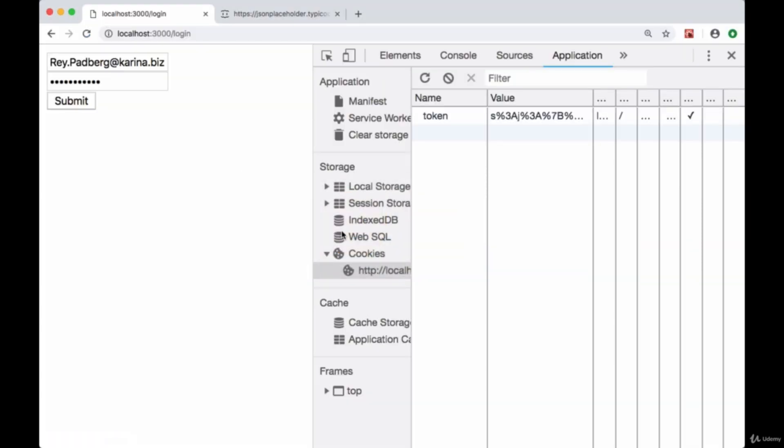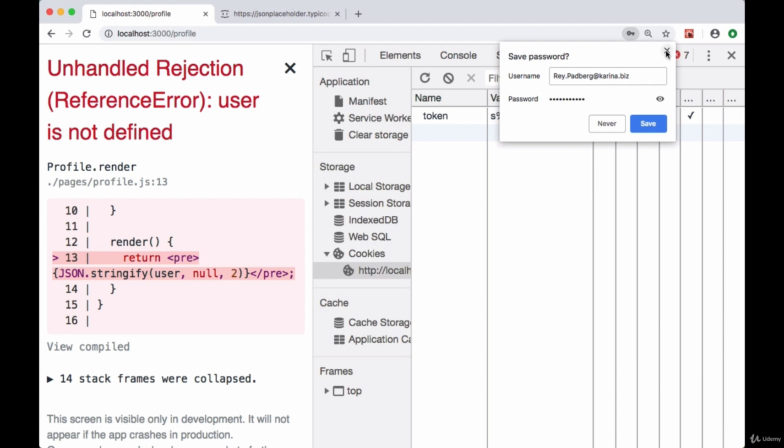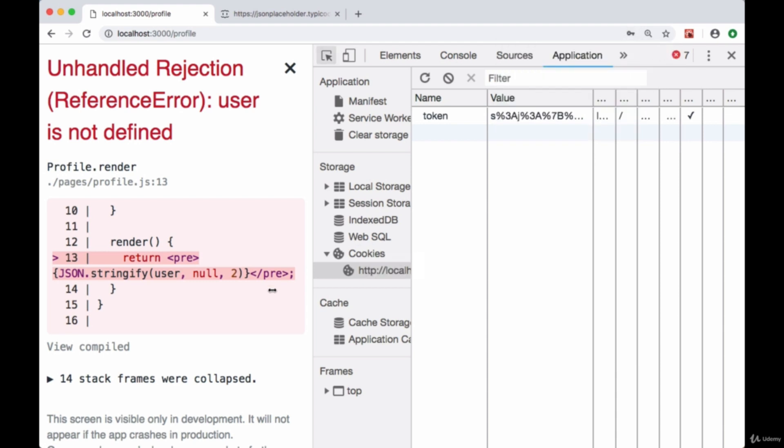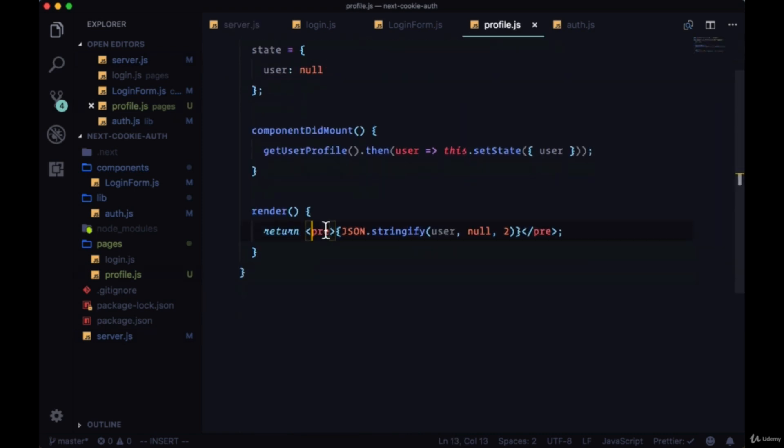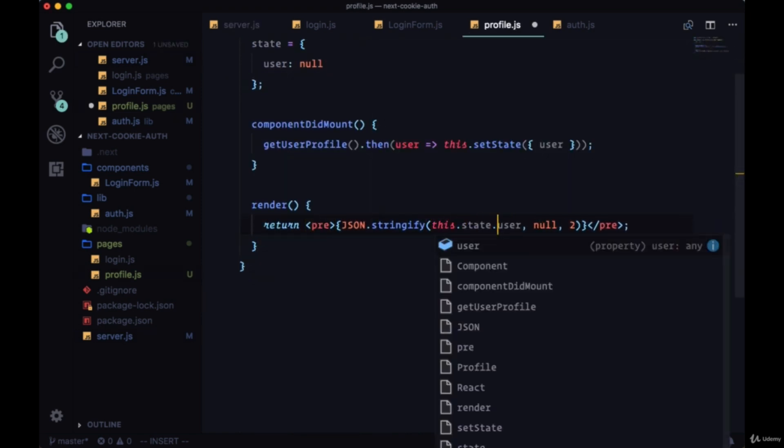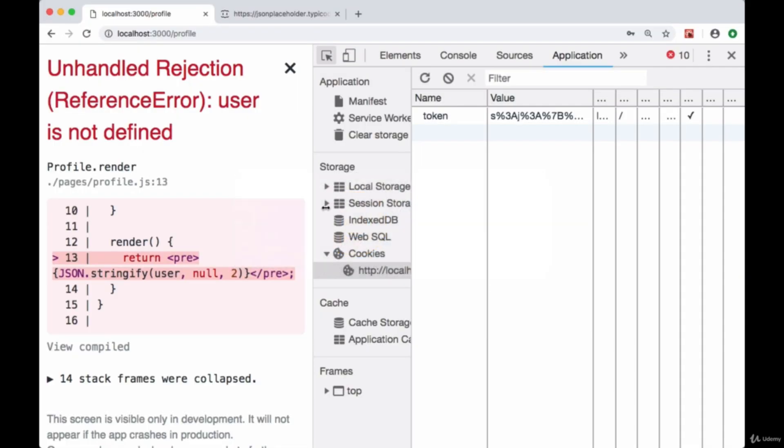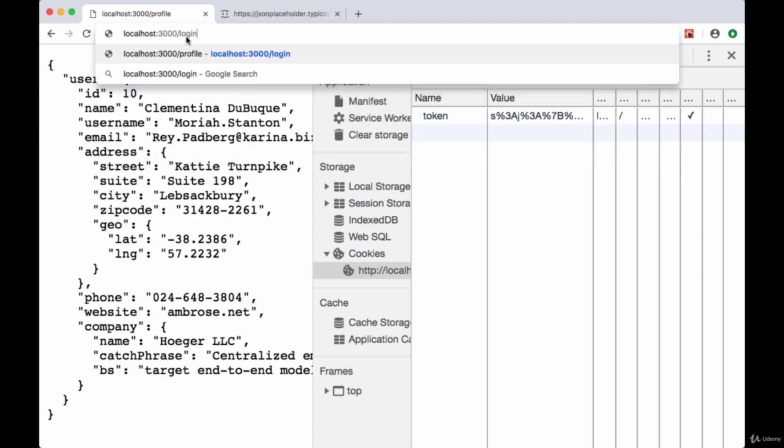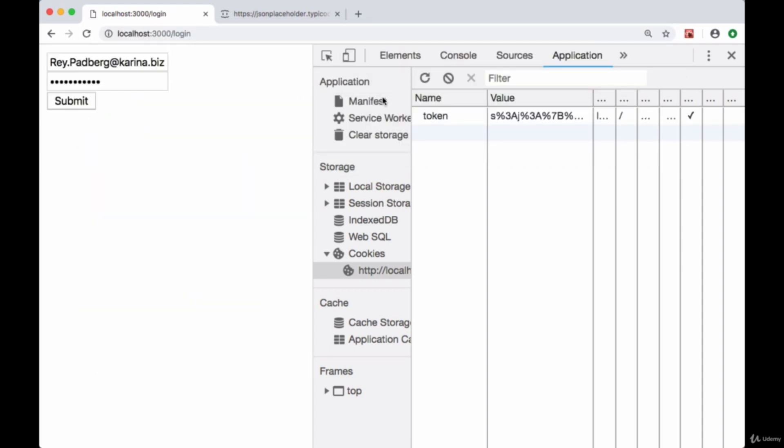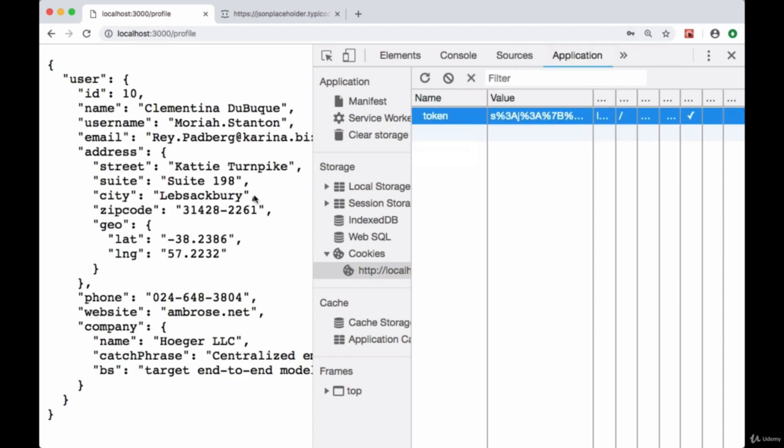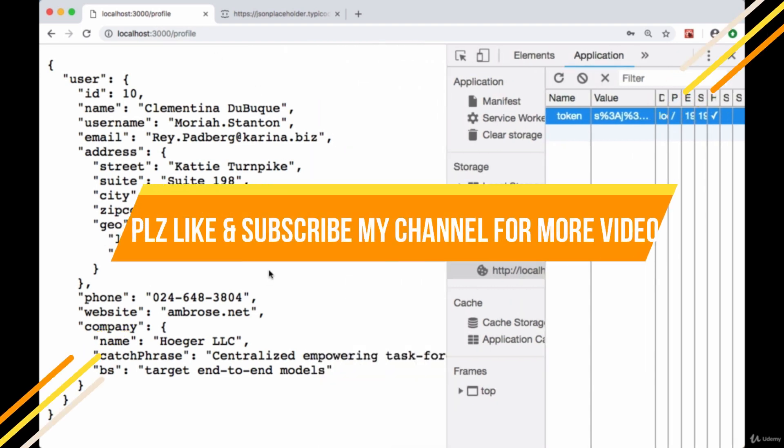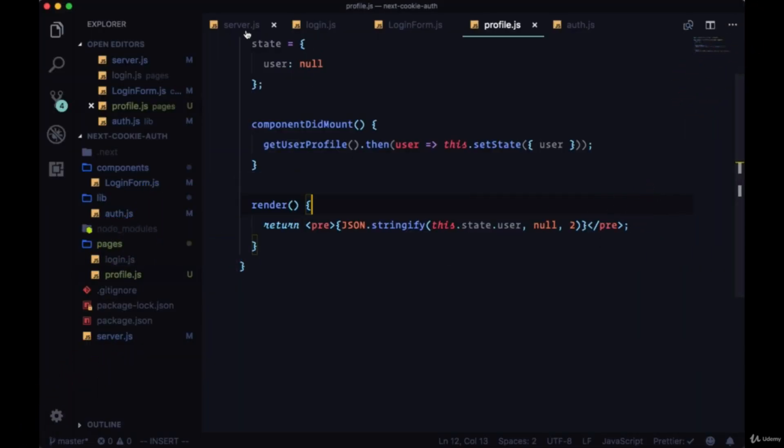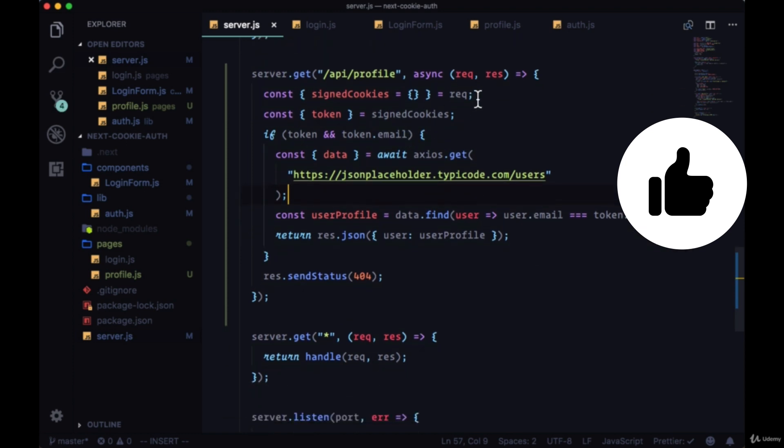We'll save everything. If we head back to our app and we clear our token and we sign in again, looks like we're getting an error: users not defined. In profile I forgot to say this.state.user. We'll try that again from scratch. Hit submit, we get our token and we're also loading our user data that we're getting back from JSON placeholder.